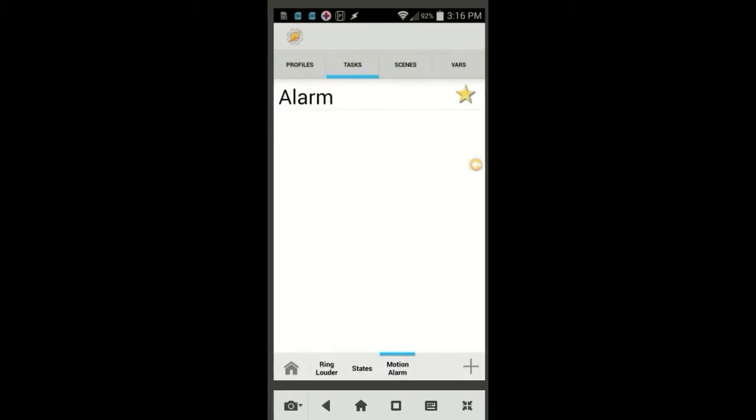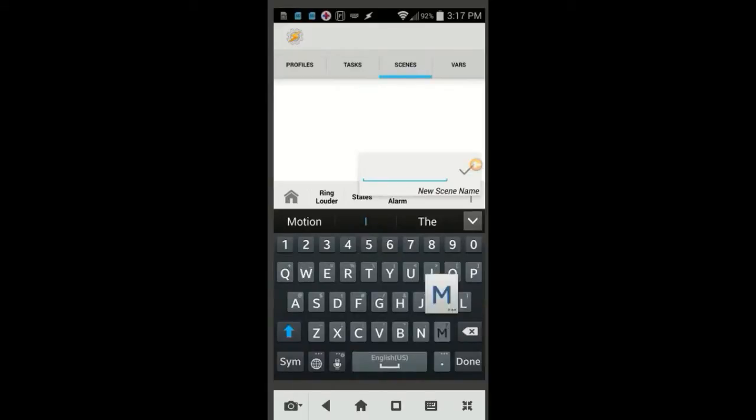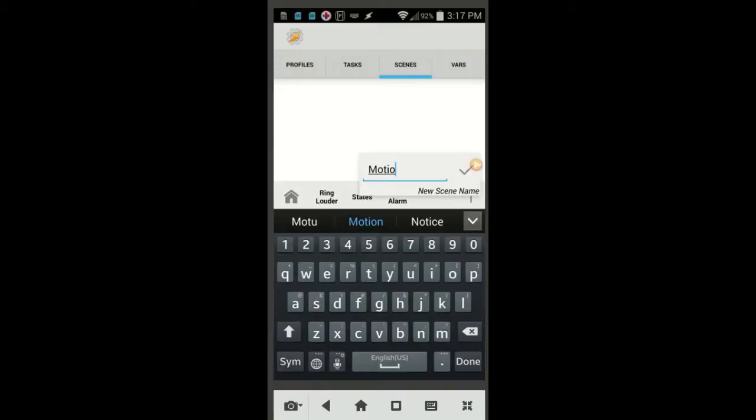Let's leave that task alone for now. In the Scene tab, click the plus sign and give the new scene a name, call it Motion Alarm, then click the OK check mark.